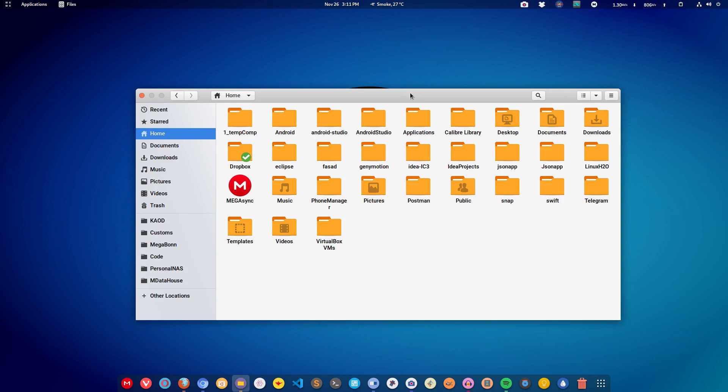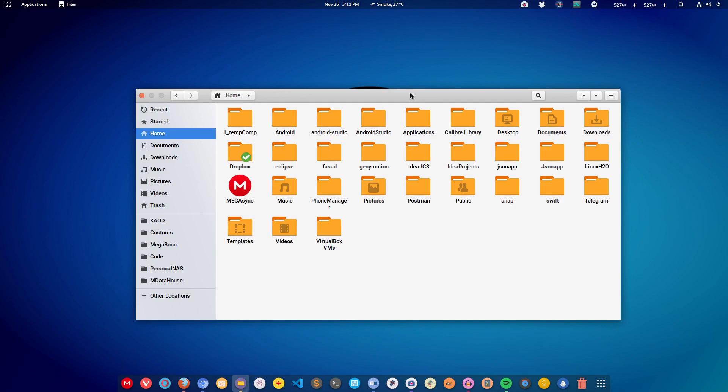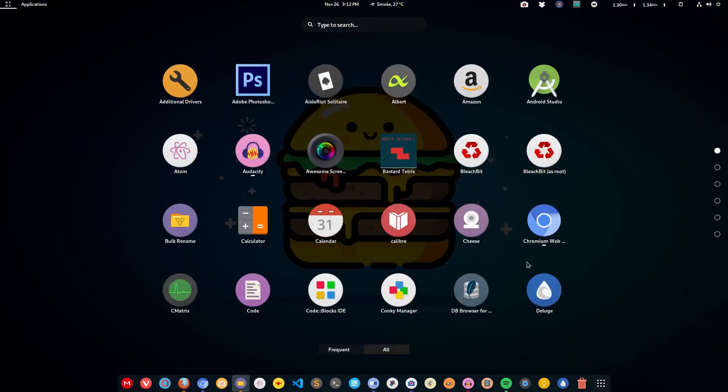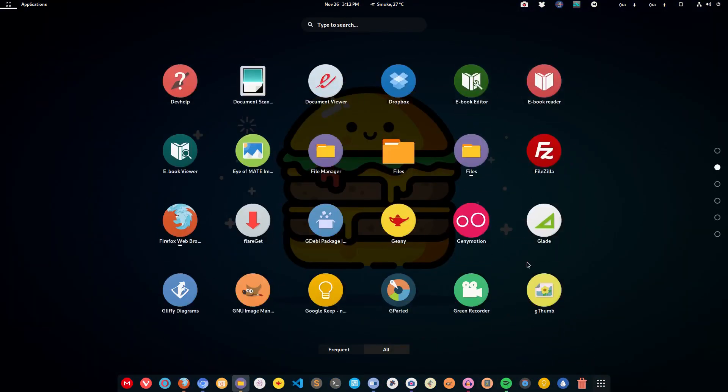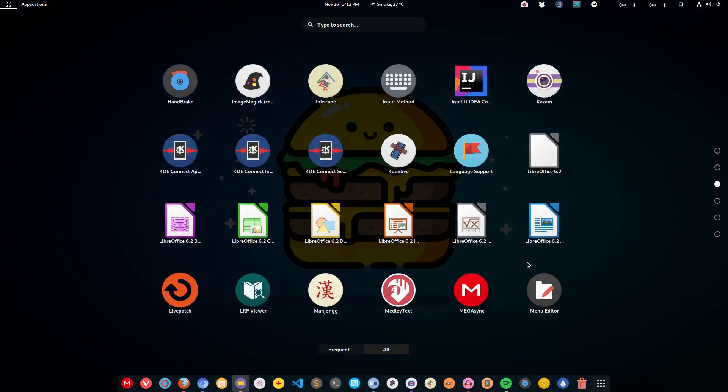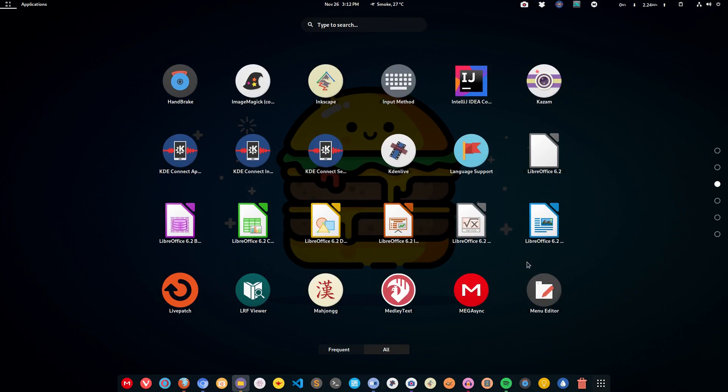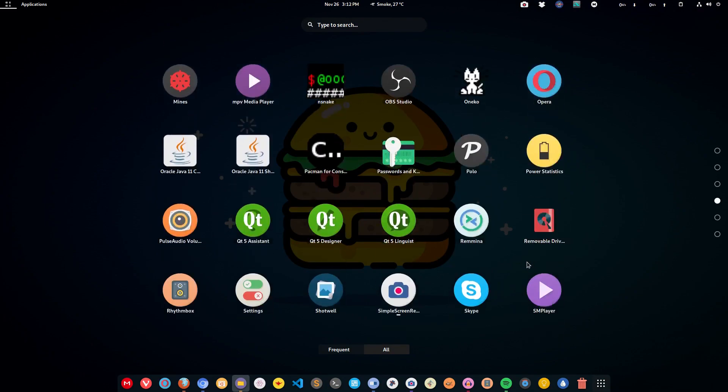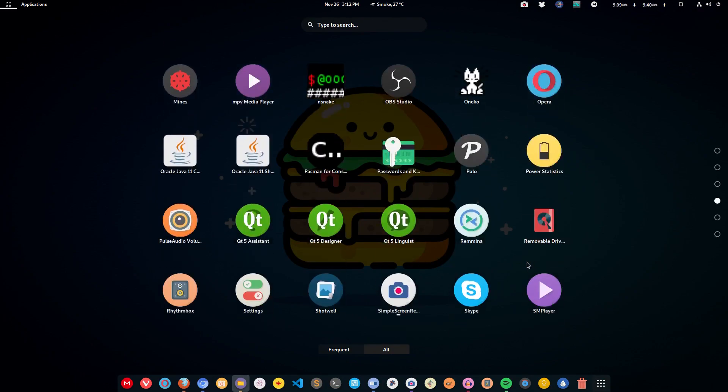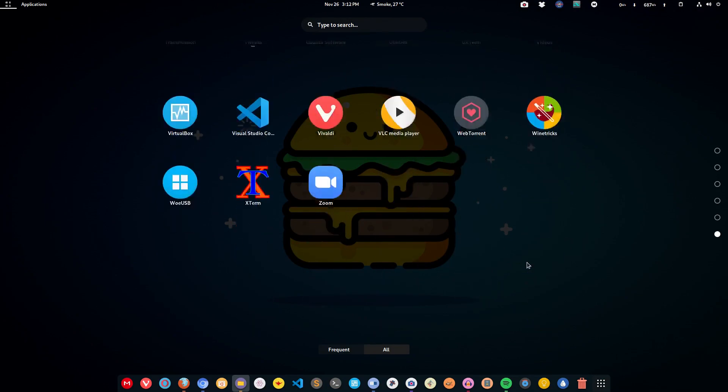The best part about this icon theme is that it themes every single application that you have. The icons are very blending, so even if some applications are not themed, the theme will still look pretty good. You can get all these icons using the link given in the description.